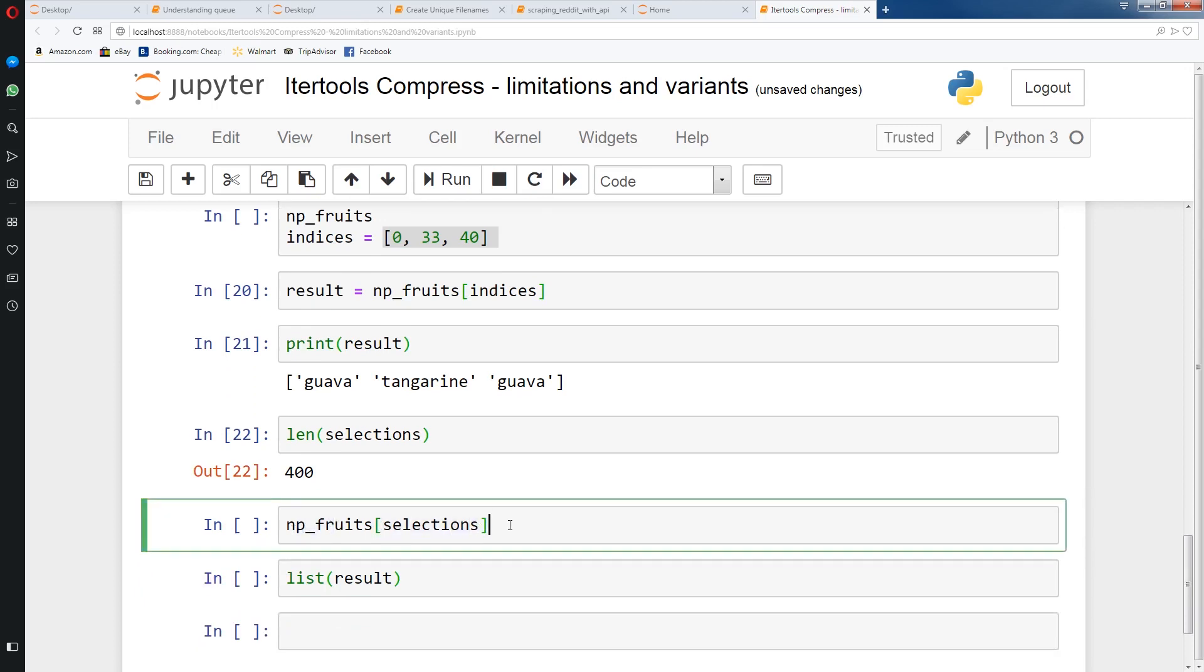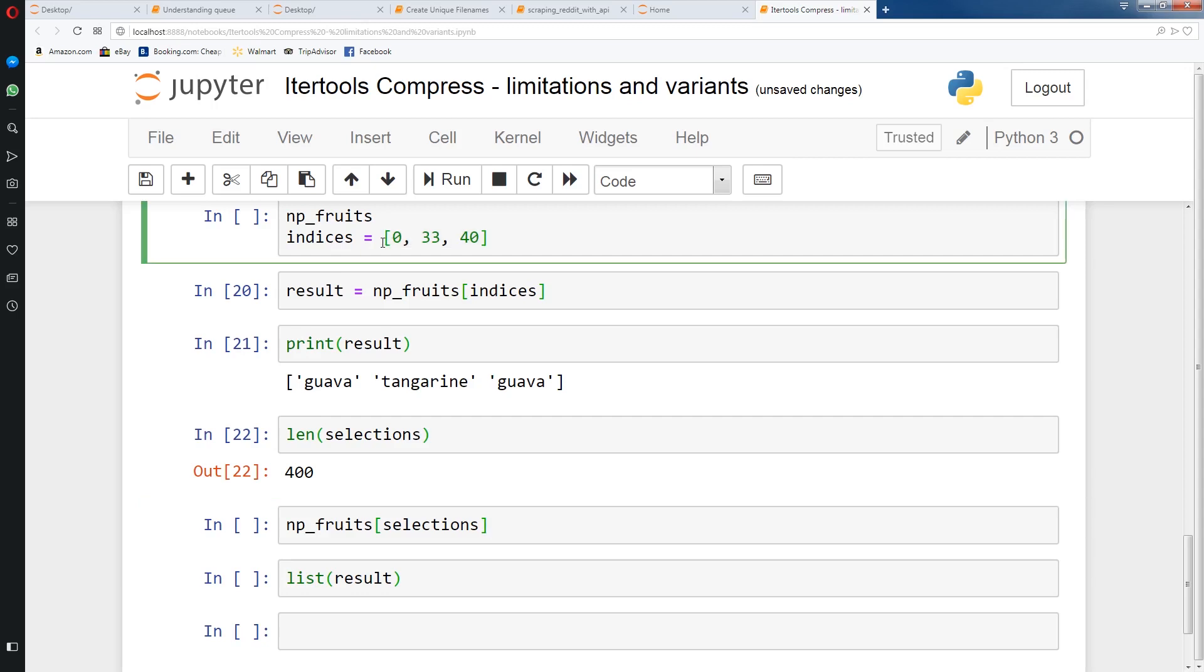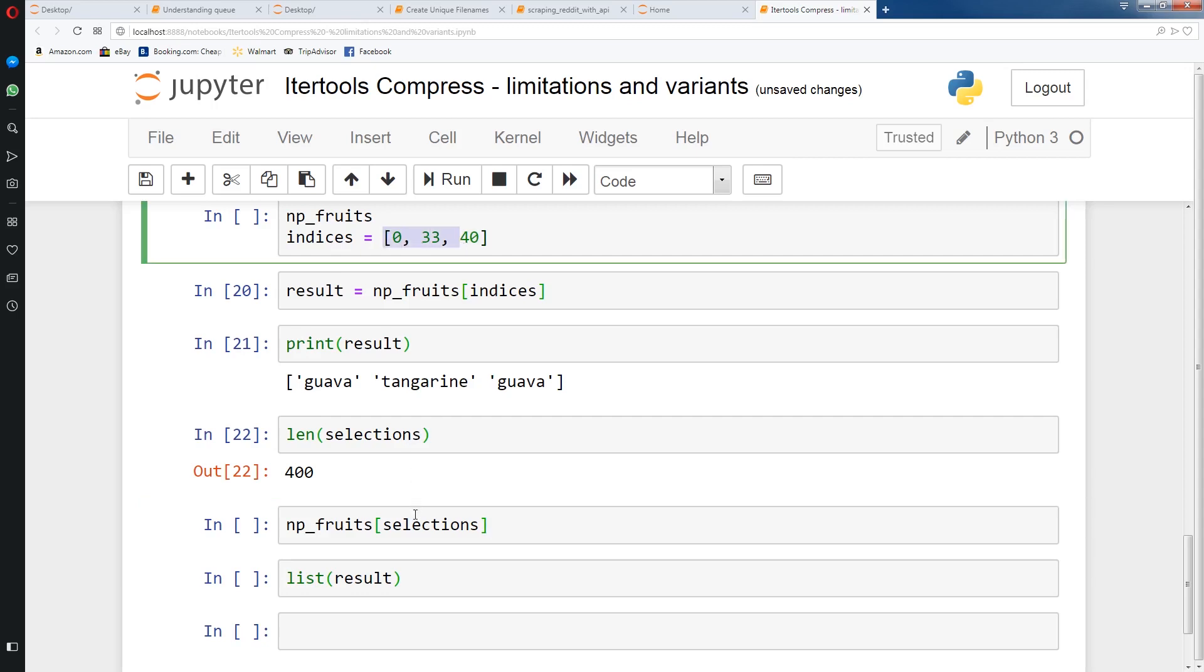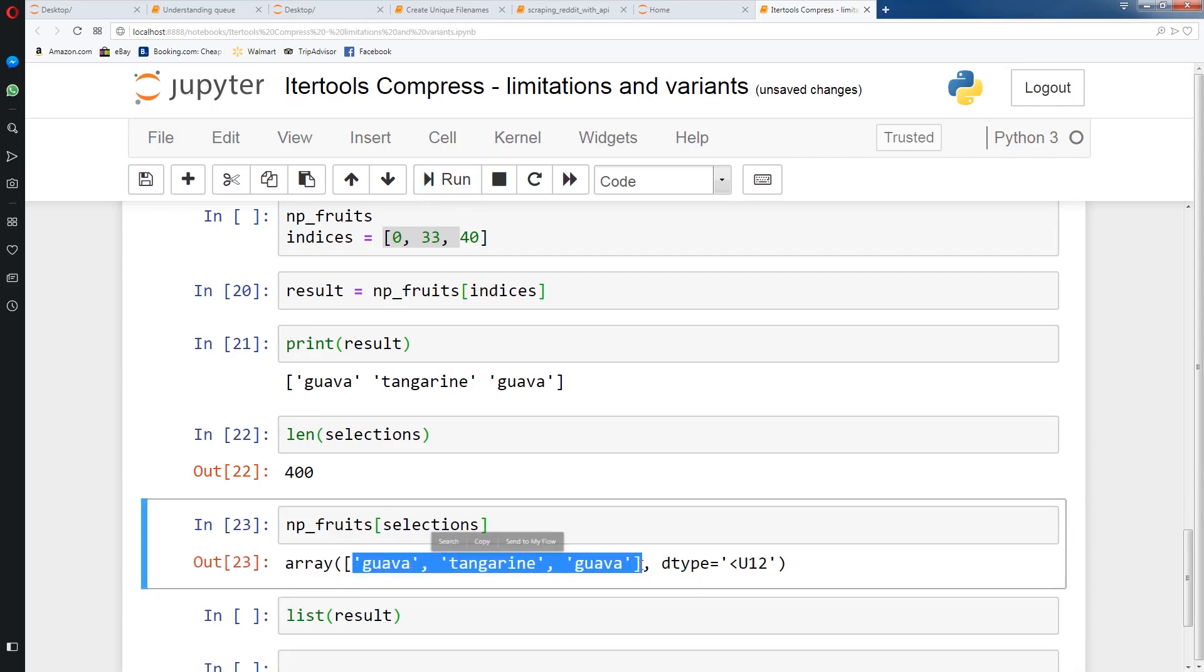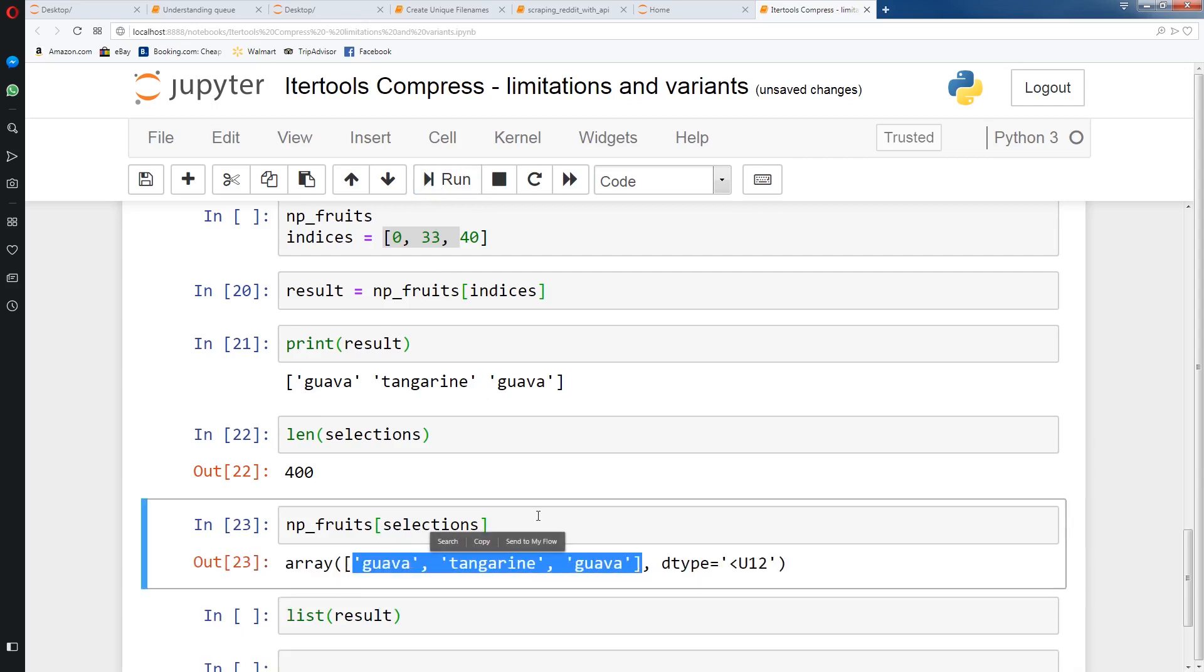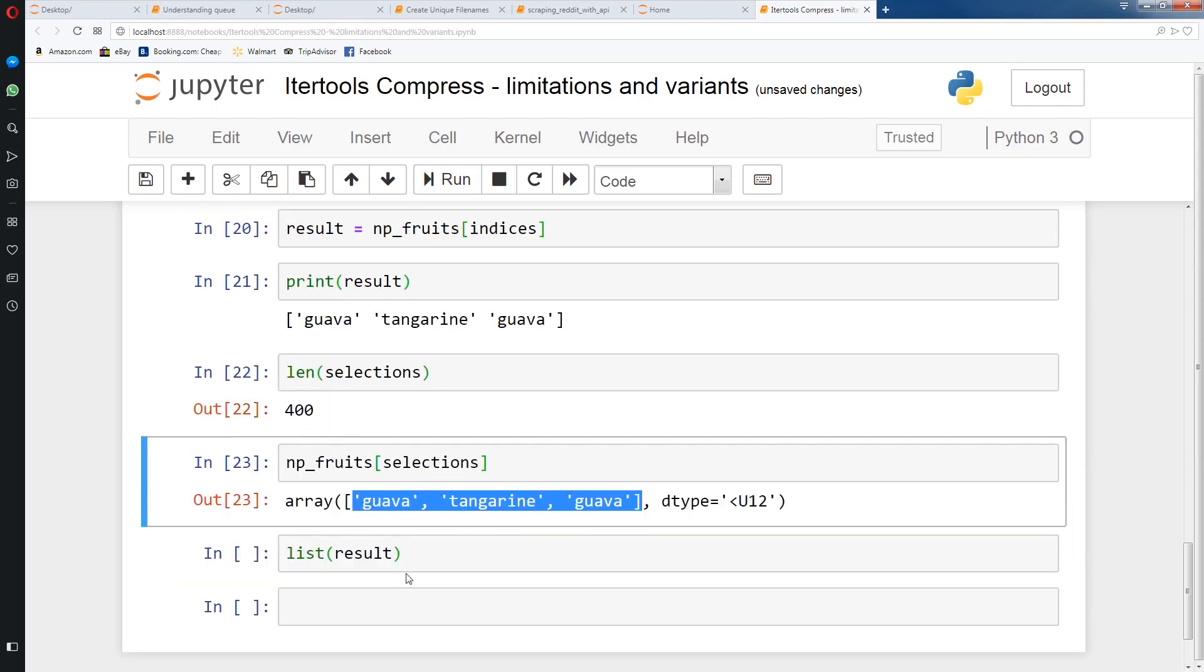Now we're going to run this with selections as well. So just in case you actually have a list or an array with truths and falses, you can use NumPy with that list as well. NumPy is flexible in that sense that you can use indices, a list of indices, or you can have a list of boolean values for boolean indexing. And if you run this, you'll see we get guava, tangerine, guava, which is what we got earlier. And you could just turn it into a list.